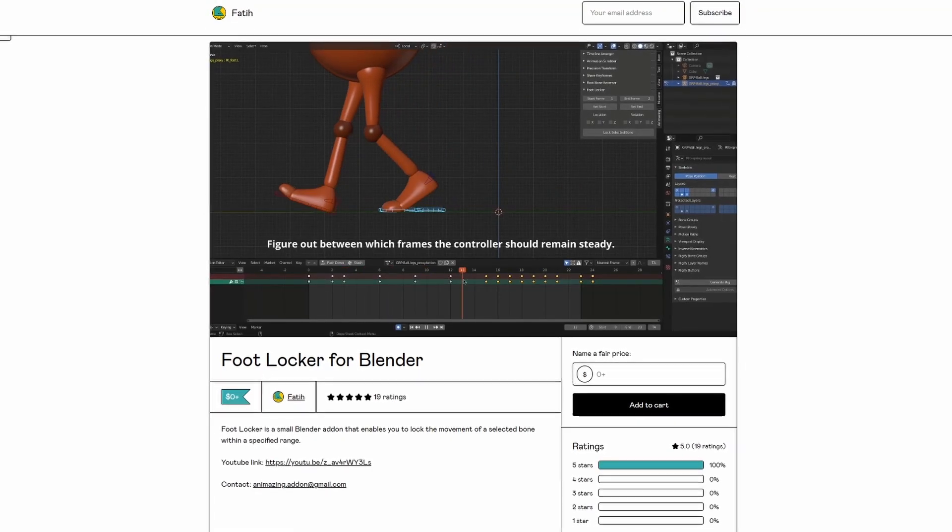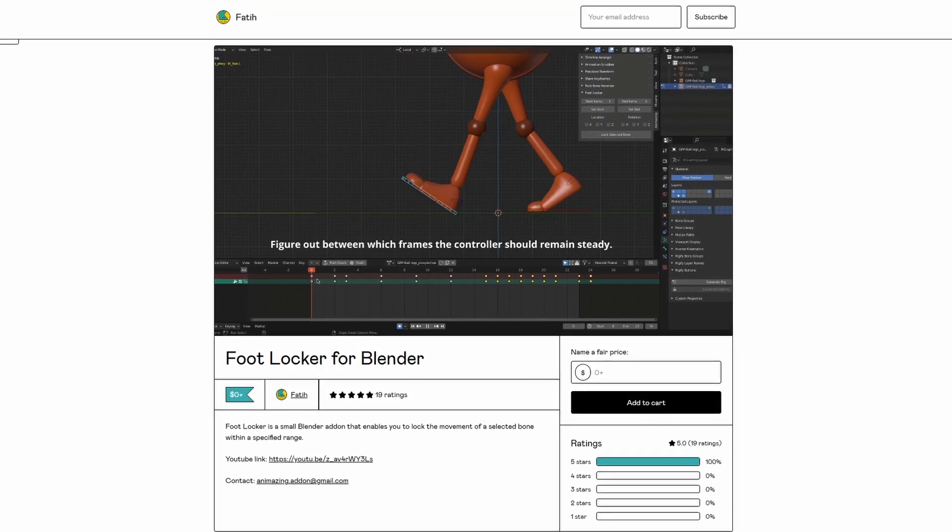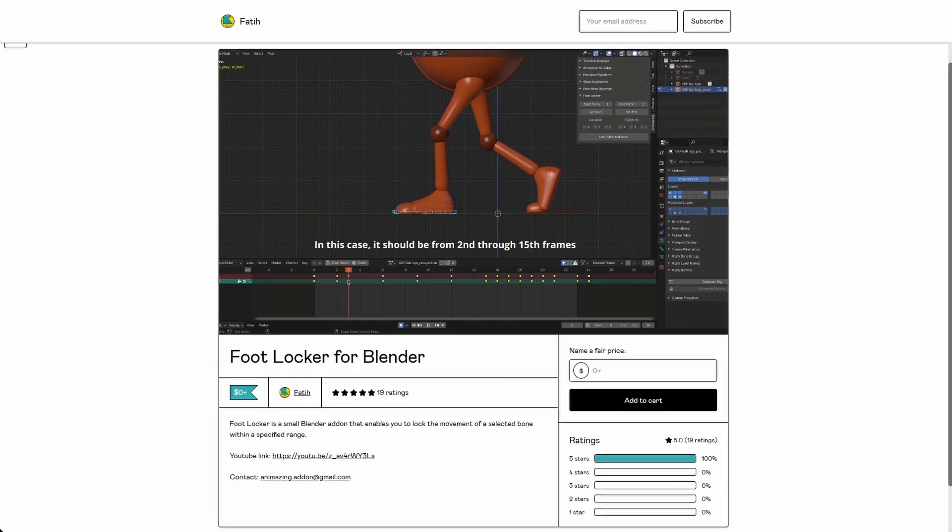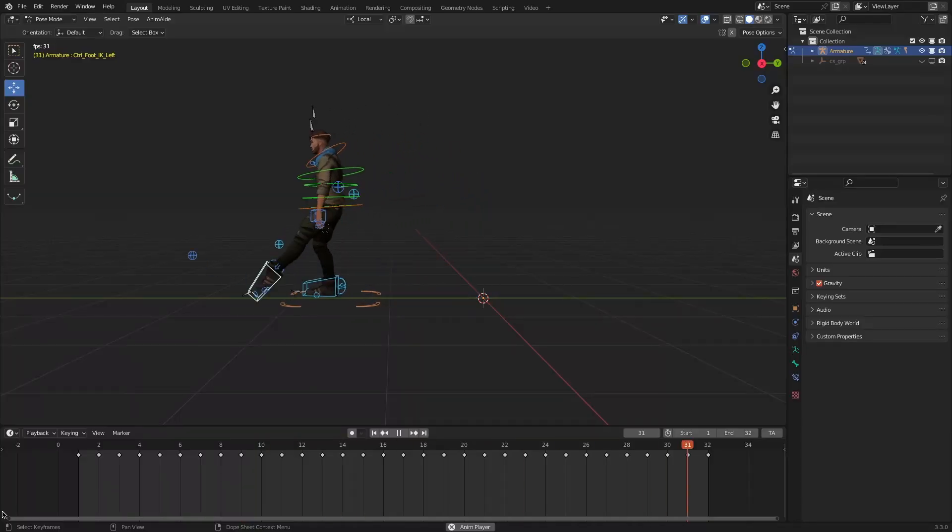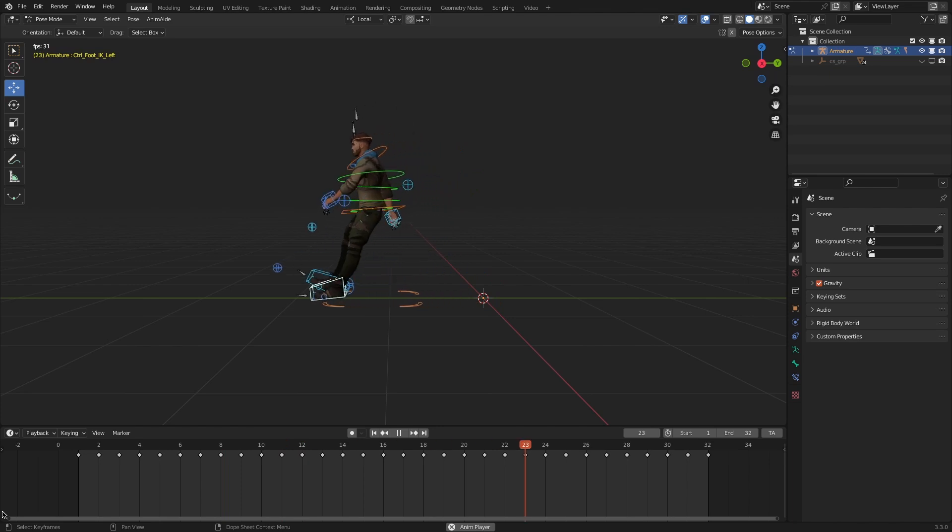All right, it was a bit naive to call the previous version footlocker because it didn't work with animated root bones, which is the case where you'd need footlocker the most. Let me quickly show what I mean by that.